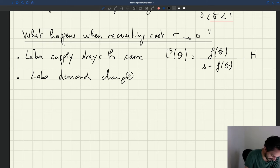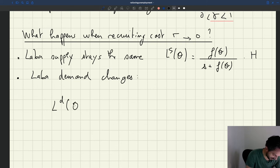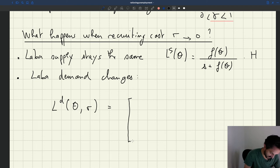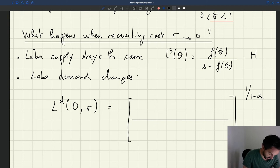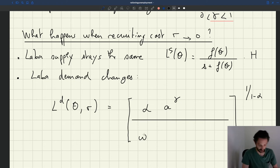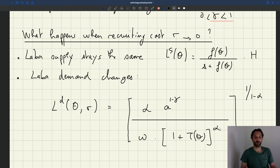So labor demand will change. What's the expression for the labor demand? In the case of a concave production function with rigid wages — something we derived before — the labor demand depends on θ and on R. We have 1 over (1 minus α), in the numerator we have α, then (1 minus γ), omega from the wage expression, and then (1 plus τ plus θ·α). That comes from the labor demand expression we had seen.